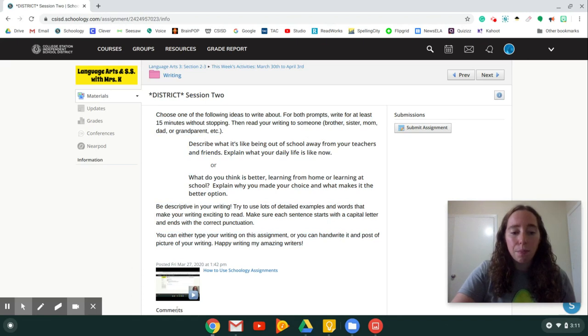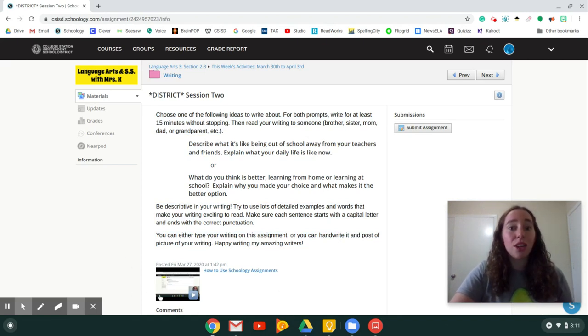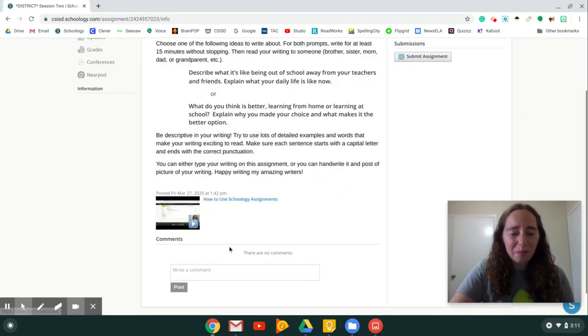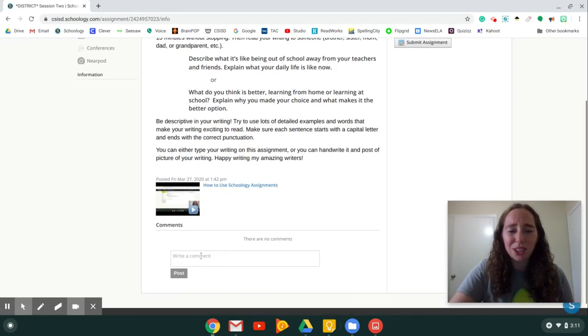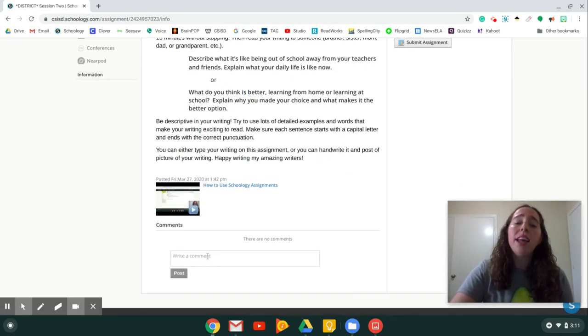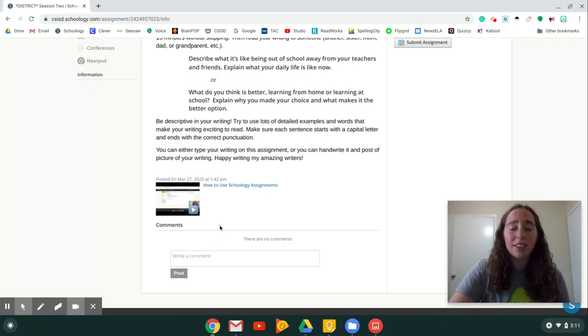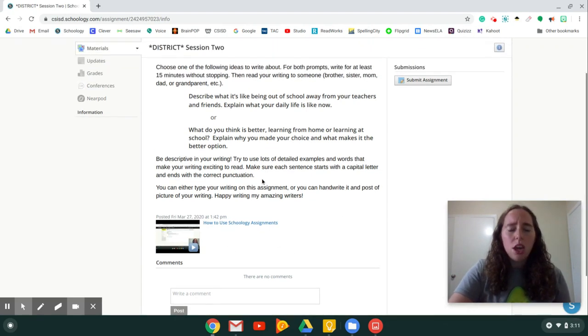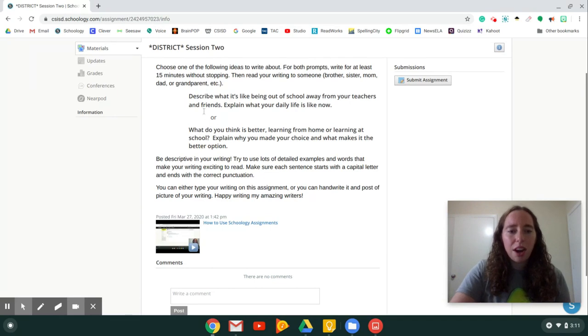At the bottom you may even see a video that shows you how to do something, like this one, and it will help you with the assignment. At the bottom you're also going to see a spot for comments, unless your teacher has this feature turned off.